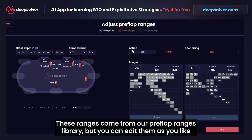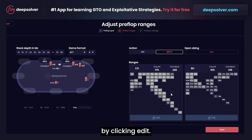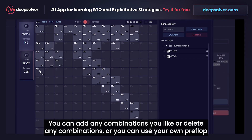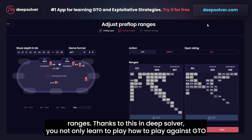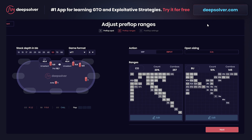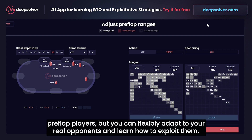These ranges come from our preflop GTO range library, but you can edit them as you like by clicking edit. You can add any combinations you like, delete any combinations, or use your own preflop ranges. Thanks to this, in DeepSolver you not only learn how to play against GTO preflop players, but you can flexibly adapt to your real opponents and learn how to exploit them.